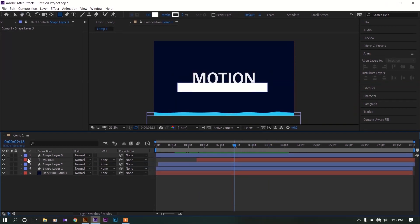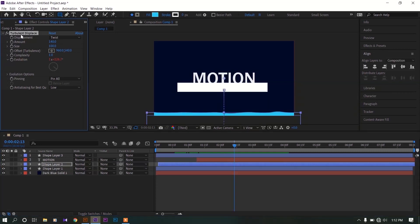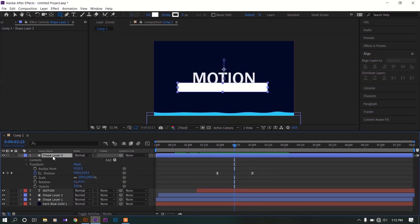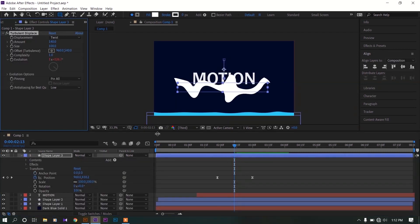Now go to this background shape layer, copy the turbulent displace effect and paste on our new shape layer. Now this is our effect.